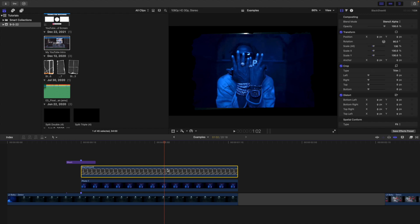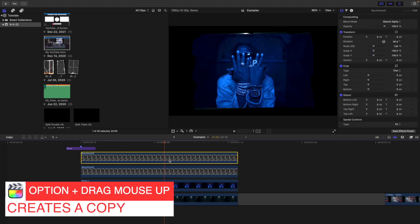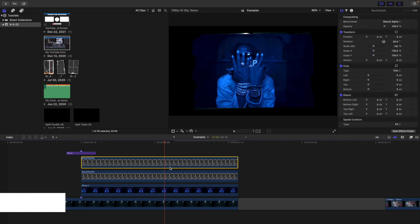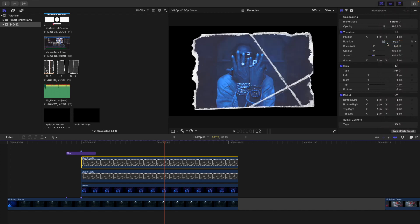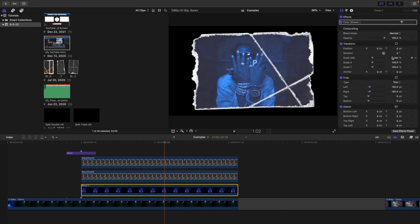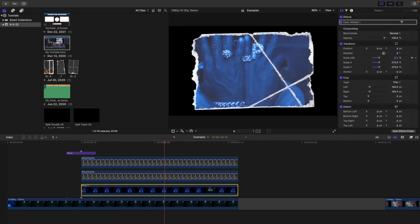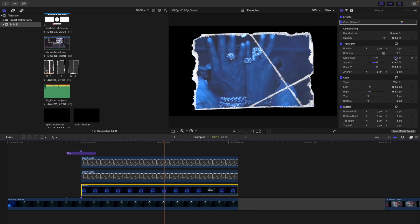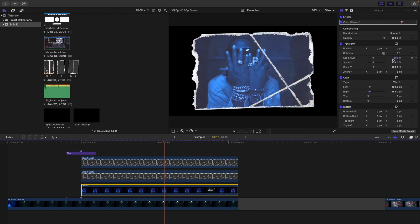Take the paper overlay you just changed to Stencil Alpha and create a copy. Make sure the rotation, scale, and position of both are exactly the same — the only thing you're changing is the blend mode. Select the top copy and change its blend mode to Screen. The top one is Screen, the middle one is Stencil Alpha. You can then select the photo and increase the scale — because of the blend modes, it will never go past the paper border, no matter how much you move or scale it.